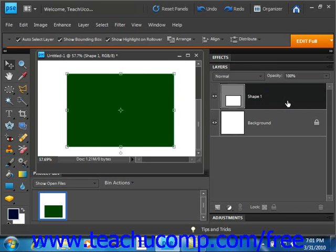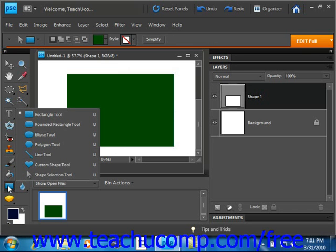So to create a new shape layer with a shape in it, click the shape tool button over in the tools palette. It's located right over here underneath the paint bucket tool. We'll give it a right click to take a look at the various tools we have.